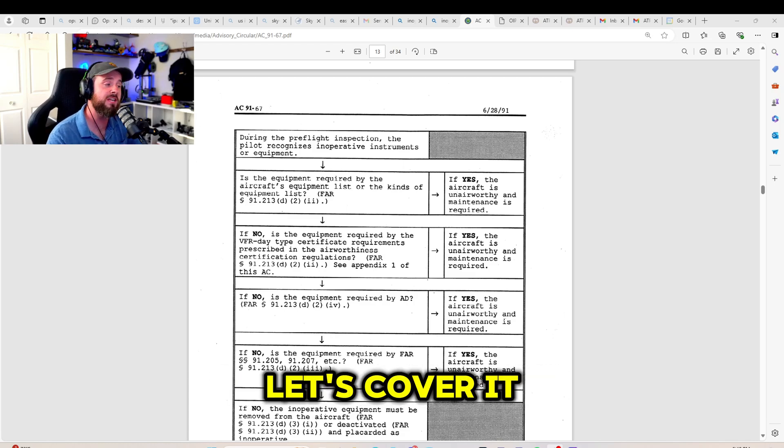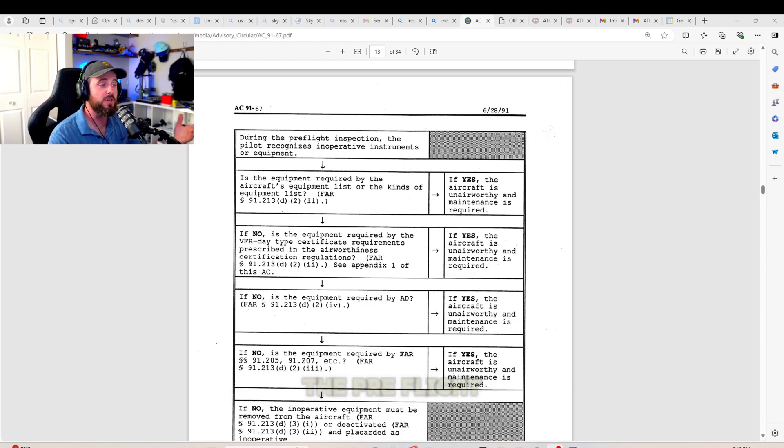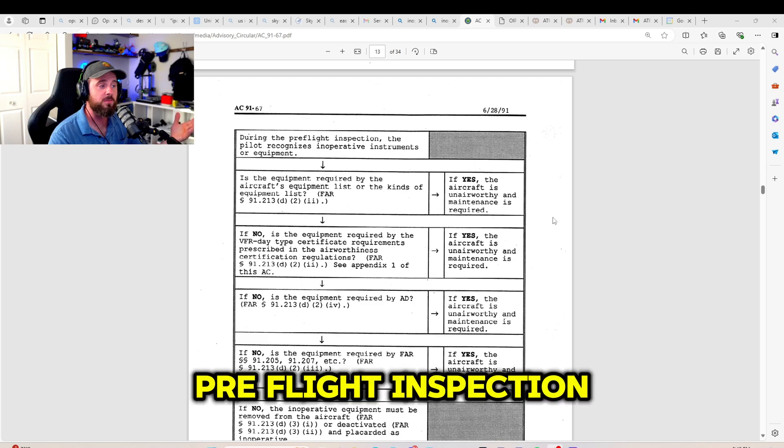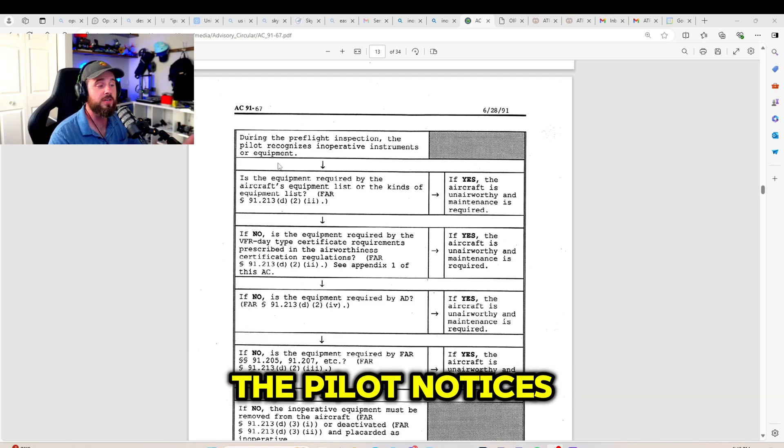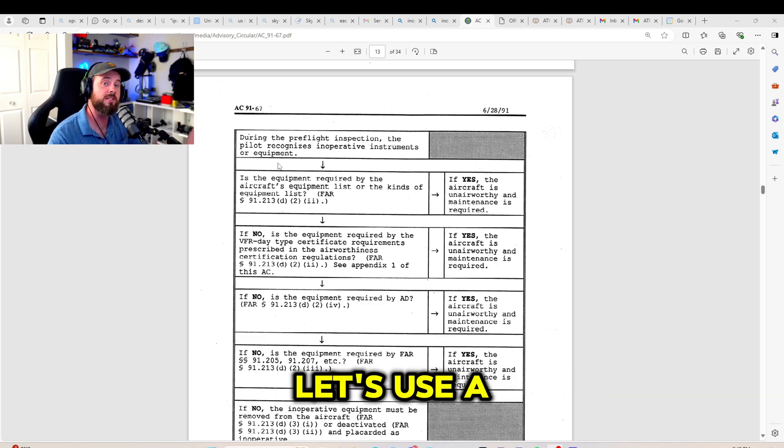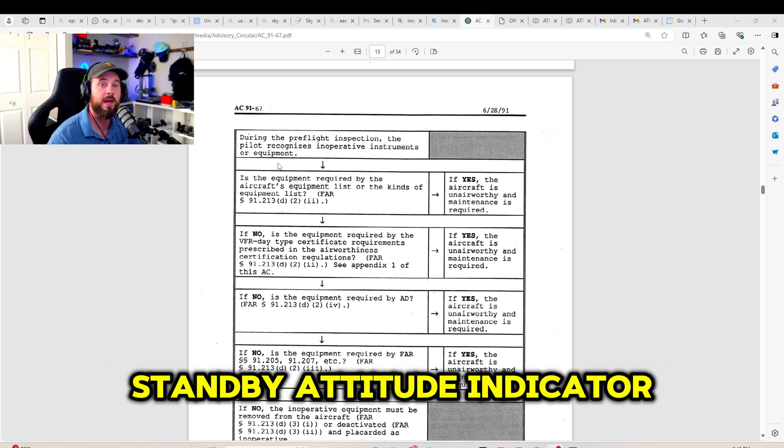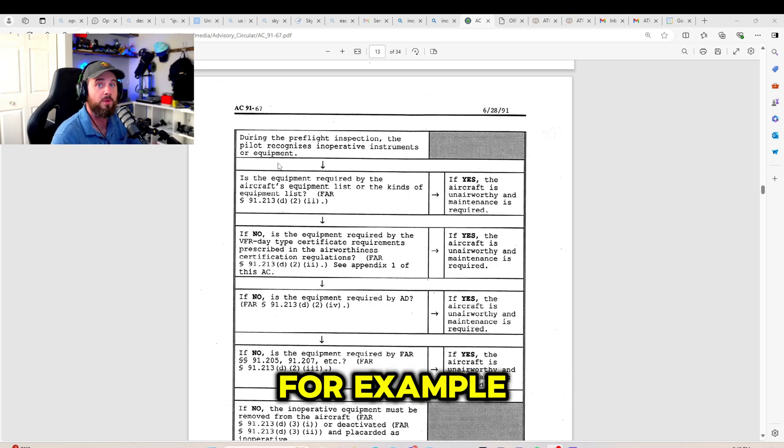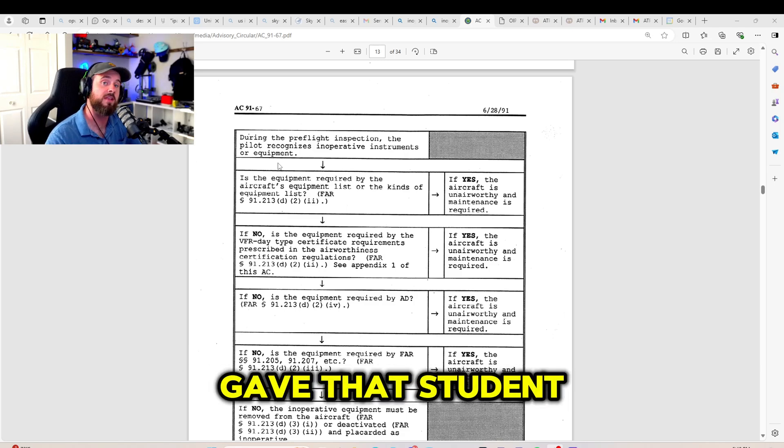let's cover it now. So during the pre-flight process or pre-flight inspection, the pilot notices inoperative pieces of equipment. Let's use a standby attitude indicator, for example, just like I gave that student.